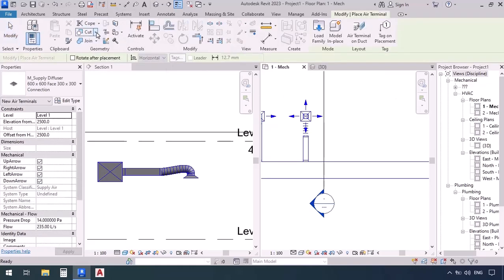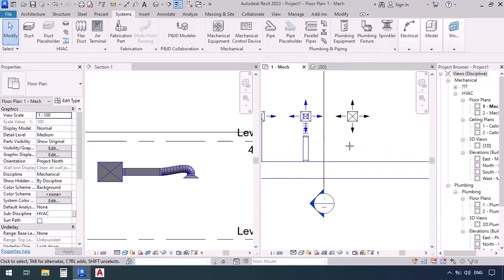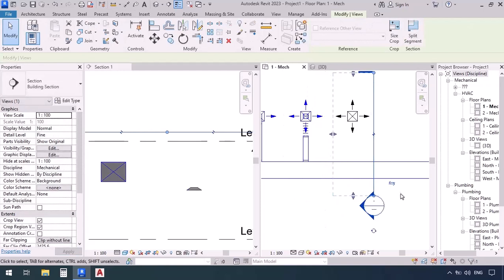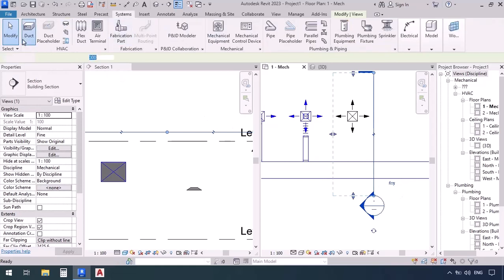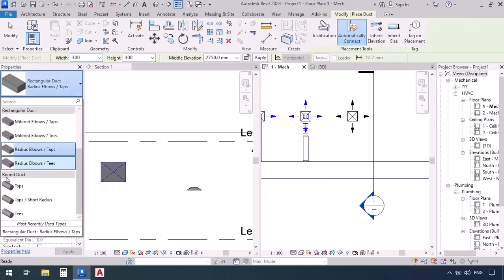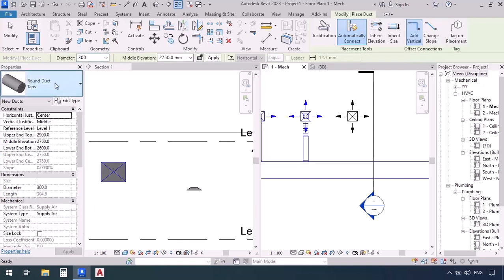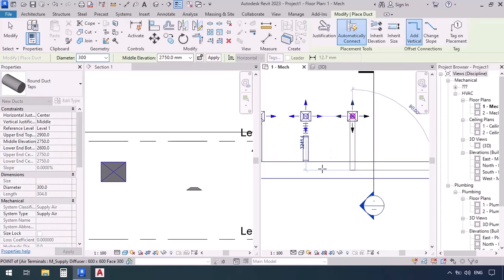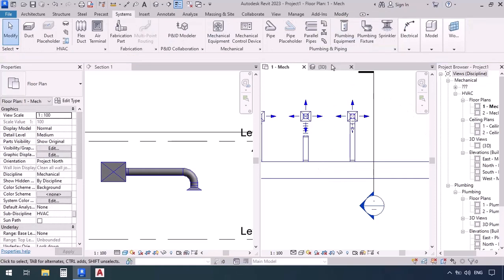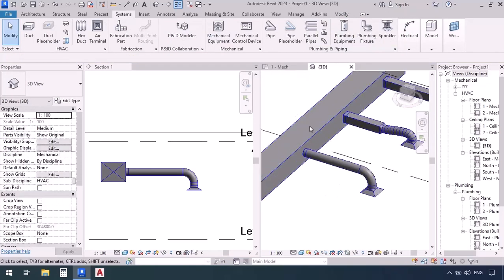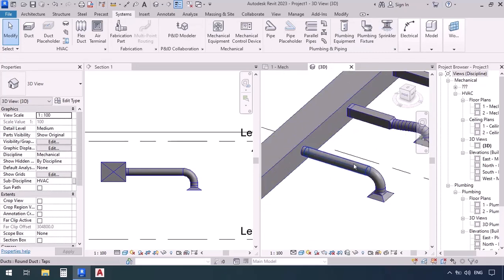Again go to the plan, systems tab, air terminal, and at the same 2000 elevation place one more terminal. Let's also move the section to the side. This time go to the systems tab, duct command, and select a round duct with round duct taps, system type supply air, and diameter 300. Click and click again, then press escape. Let's check in 3D.